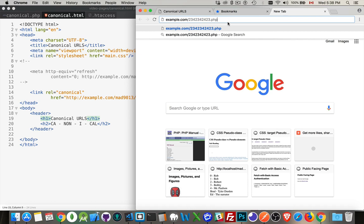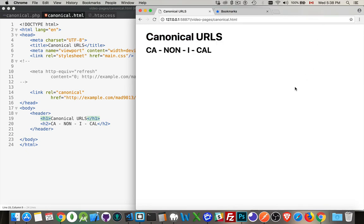But the browser and the search engine, you don't want them to treat them as if they are two different pages. You want them to understand that it is really the same resource that you're talking about.